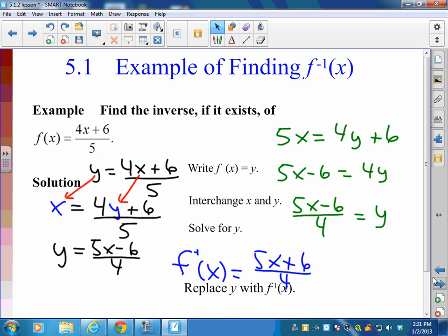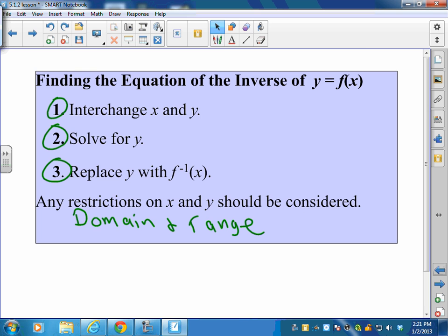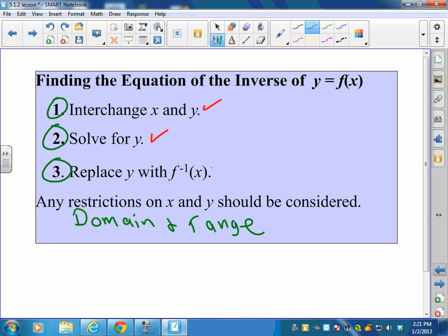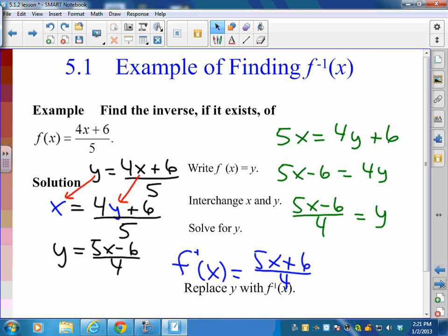So we started with a basic example and went through the process: interchange x and y, solve for y, and replace it with inverse notation — f⁻¹(x) = (5x − 6) / 4. Are there any restrictions to consider here? No — this is defined for every x and y. The domain and range are both negative to positive infinity, and there are no restrictions on the domain or range of the inverse either.